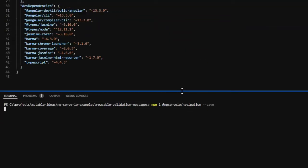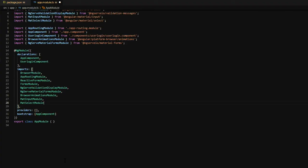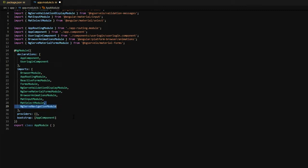First, install the @ng-serve-io navigation module. Once the package has been installed, open up the app module TypeScript file, and we're going to add into the imports the @ng-serve navigation module.